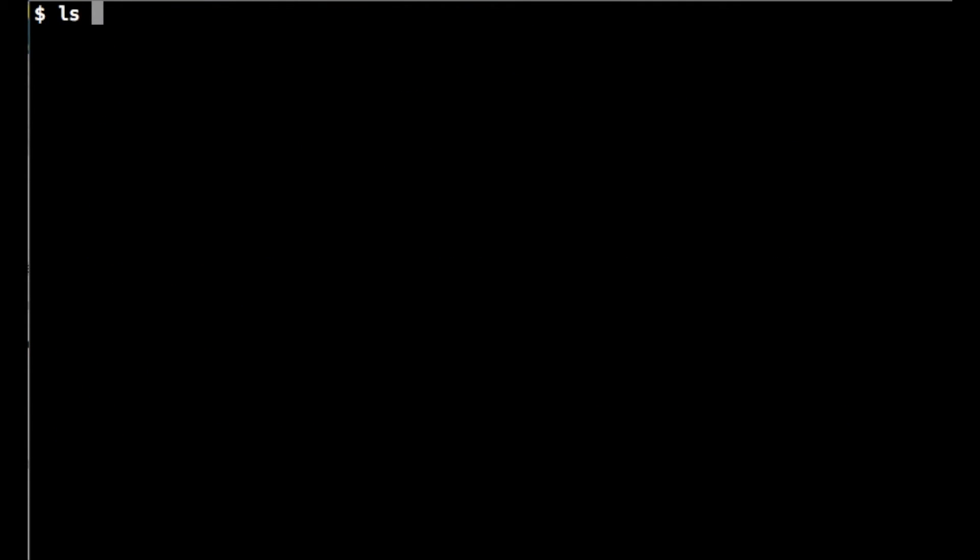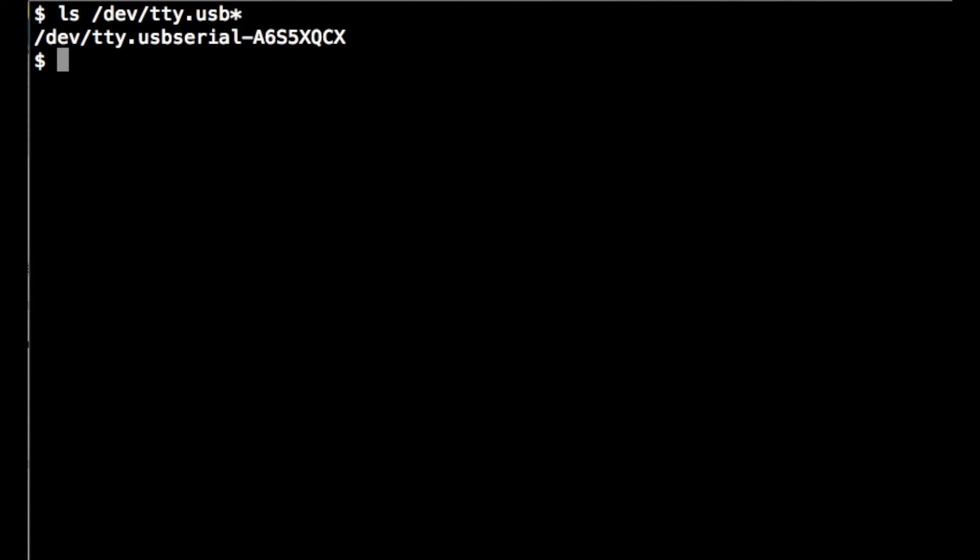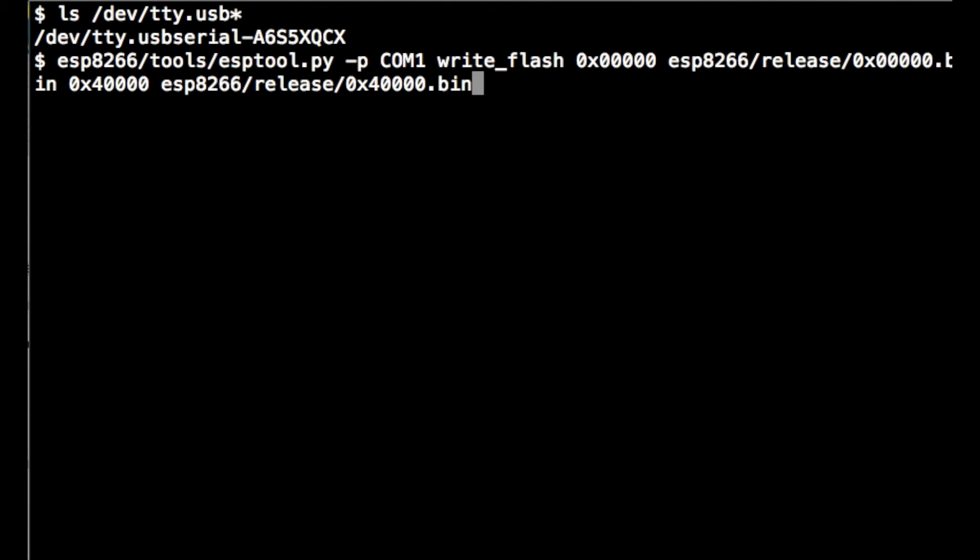The next thing we want to do is find our serial port. There it is. We'll need that to perform the firmware flashing step.